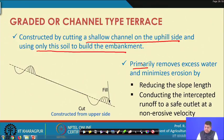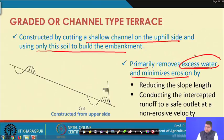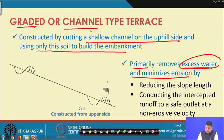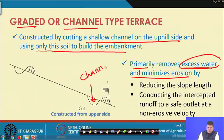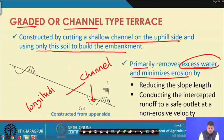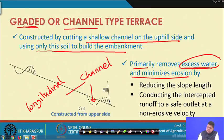Primarily, the graded or channel type terrace removes excess water and minimizes erosion. The channel is provided with a longitudinal slope — a grade along its length — so that water can be taken away. This is the major functional purpose of graded or channel type terraces.